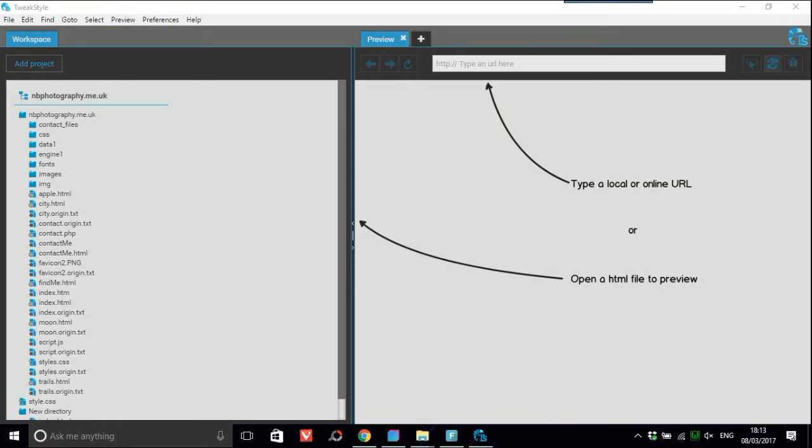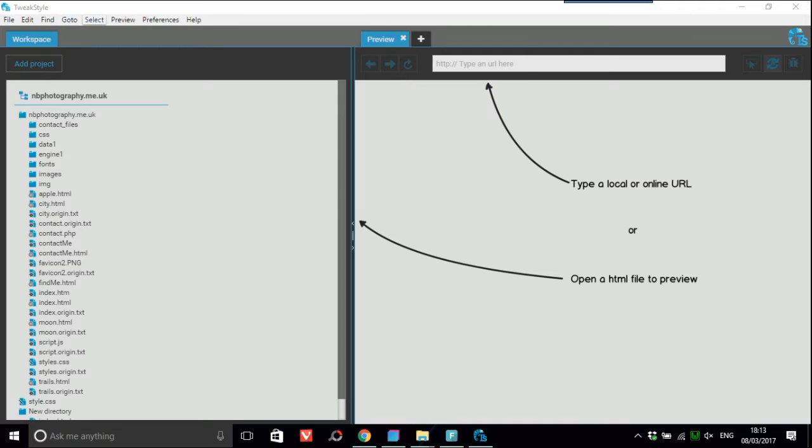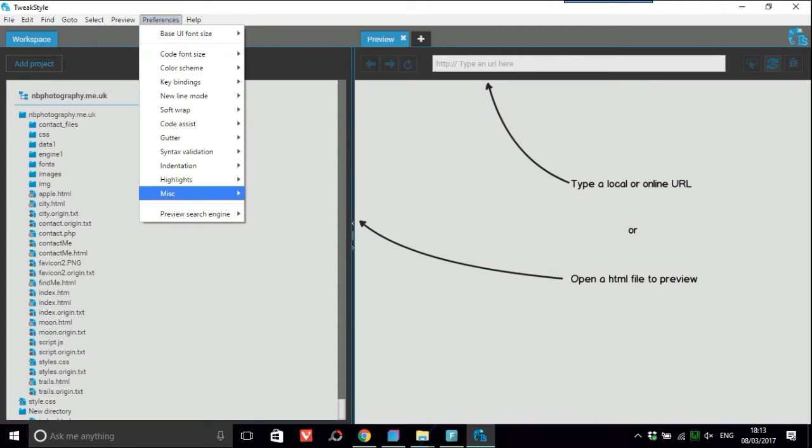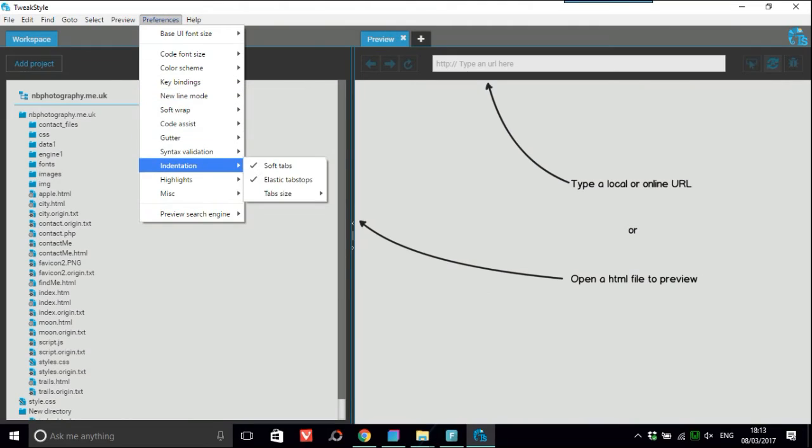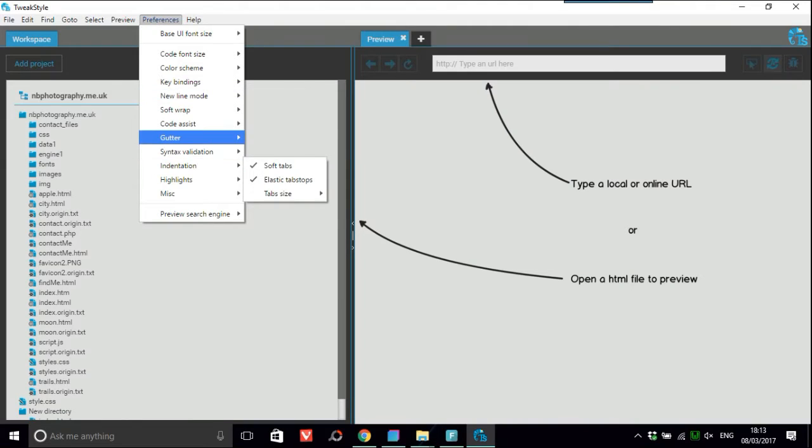When you see the interface it looks like this. It's very simple - file, edit, find when you need to find code or something, go to, select, preview. And the preferences are things like if you want to wrap your code, which it is on by default.